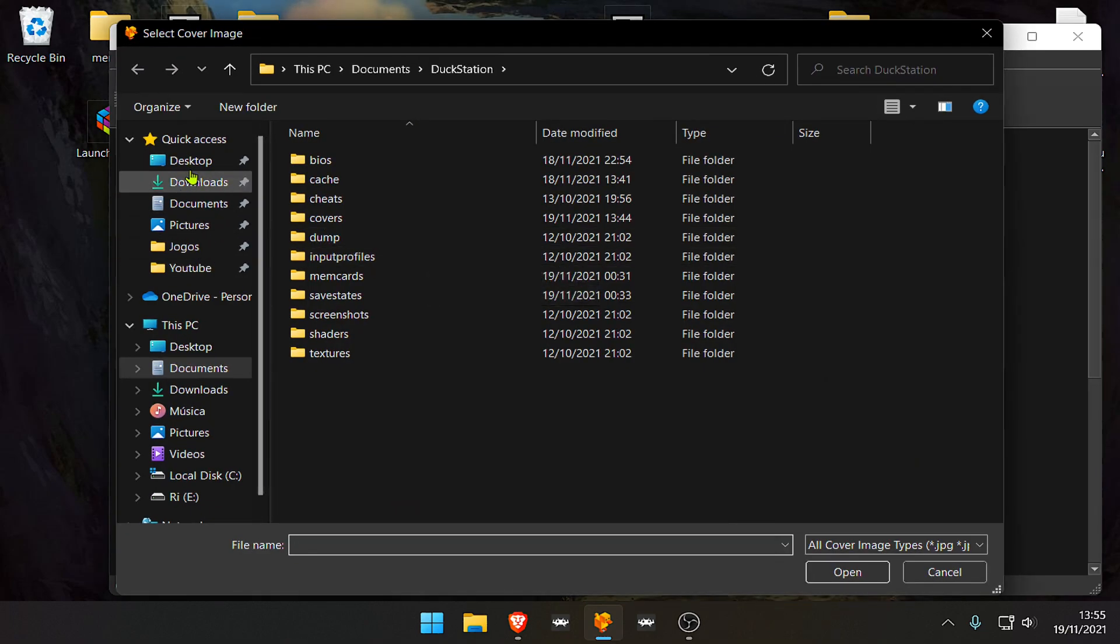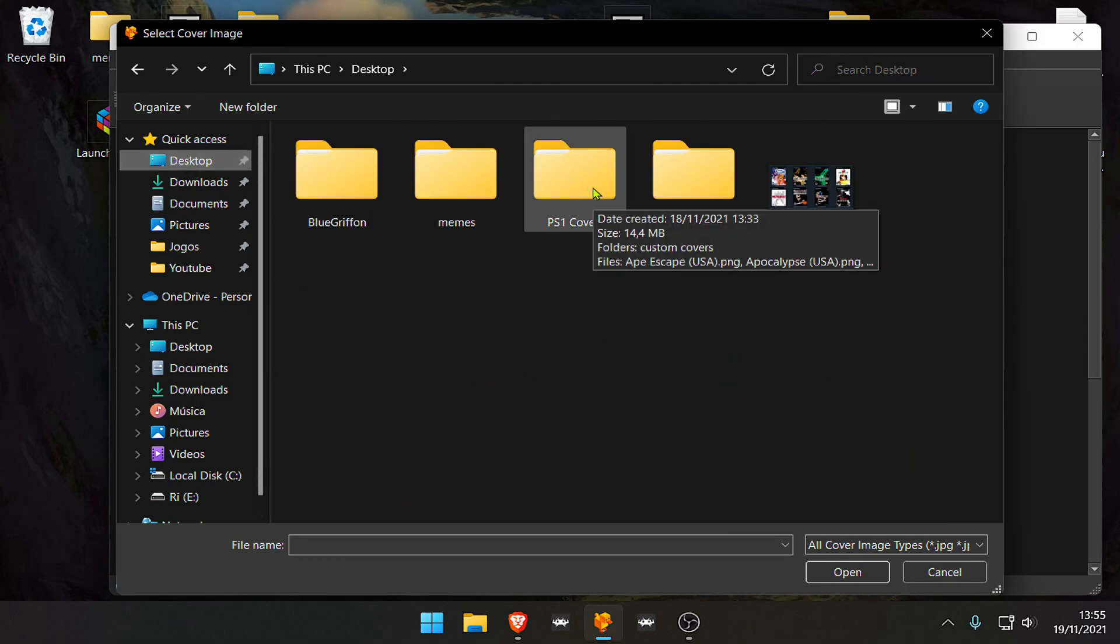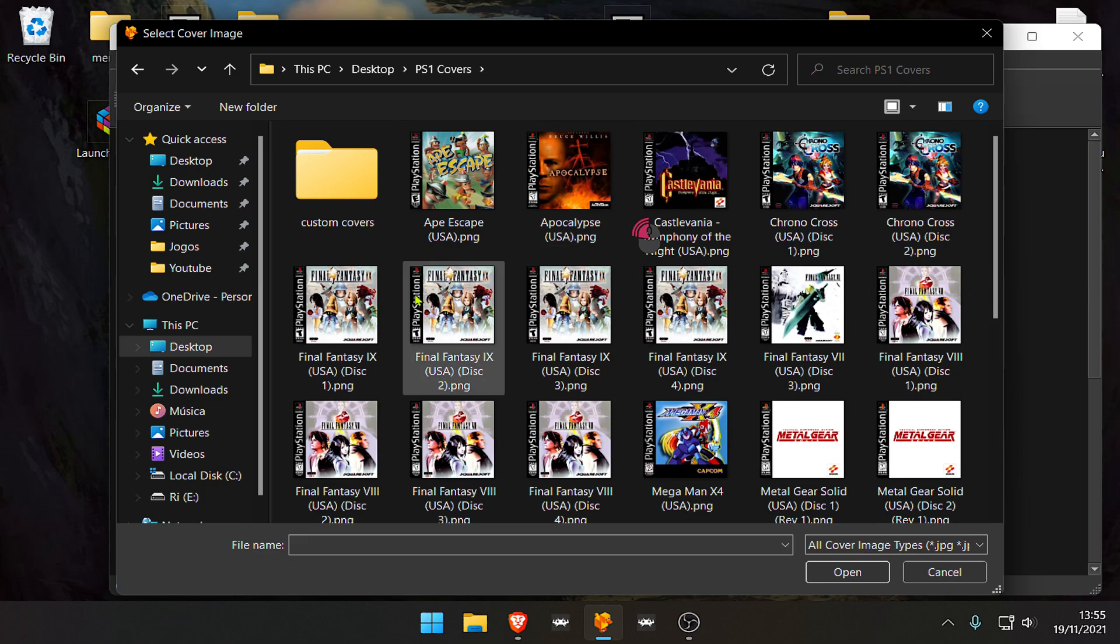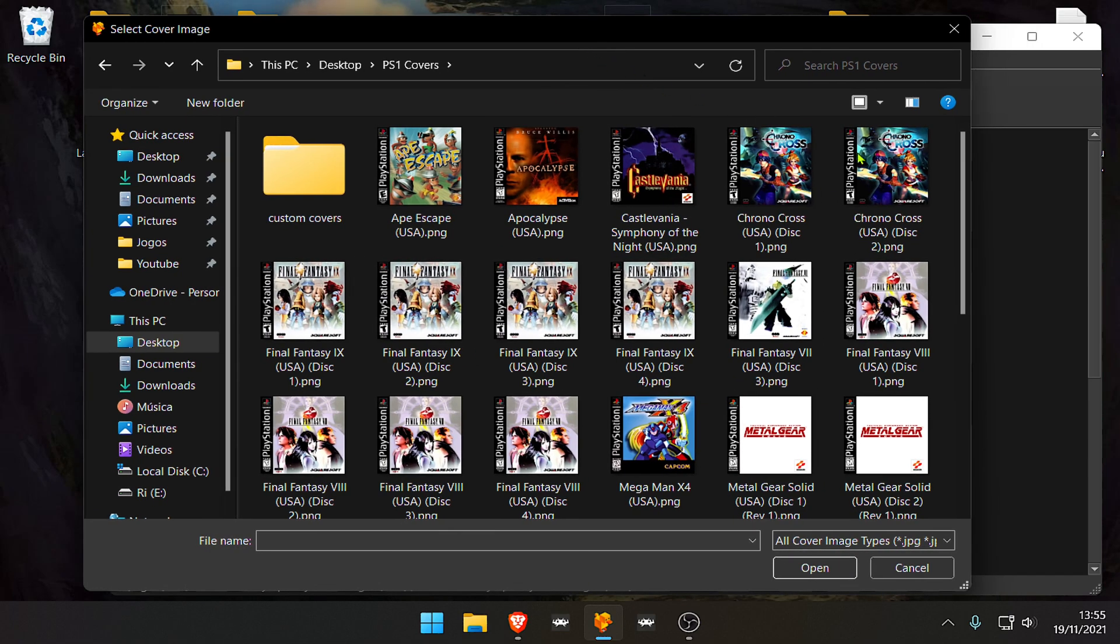Then go to your thumbnail images covers folder, and here you can choose whatever you want.